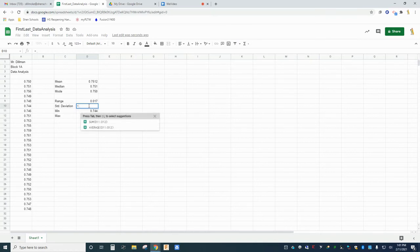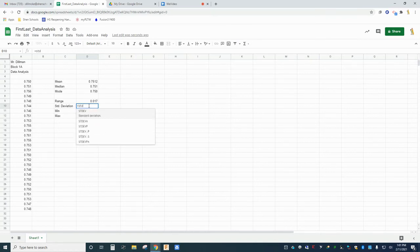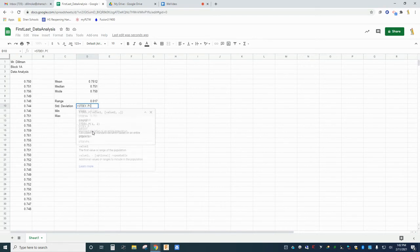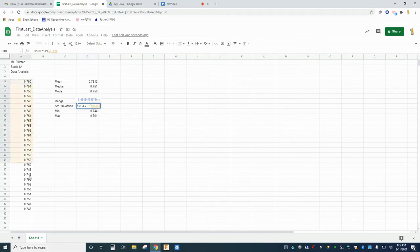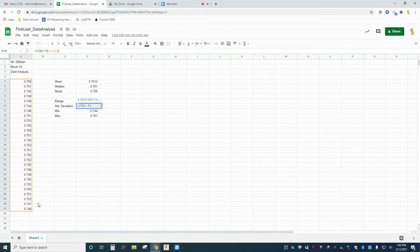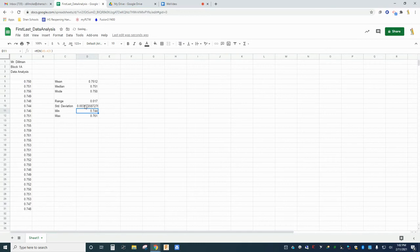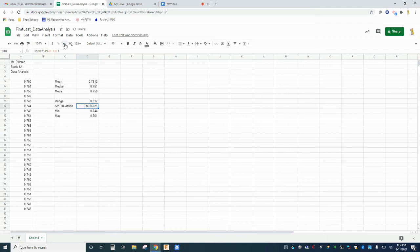In cell D10, insert a standard deviation function for your data. If you search the library for standard deviation, you'll see a few results. The one you're looking for is stdev.p, or population standard deviation. Select this function and enter the range of cells containing your data. You should see the standard deviation reported in cell D10. Be sure to adjust the number of decimal places to show one more decimal place than the original data.